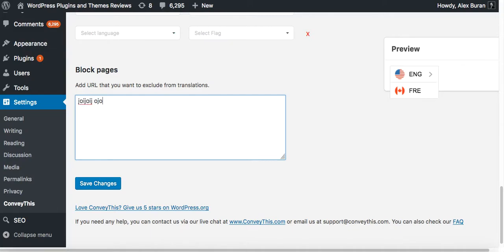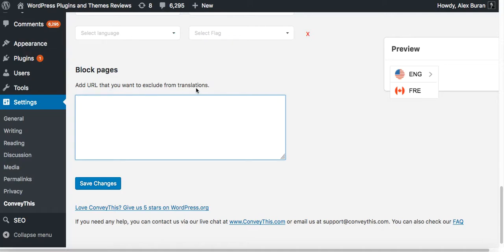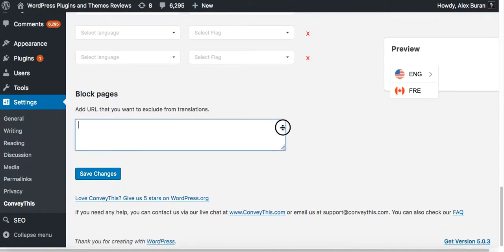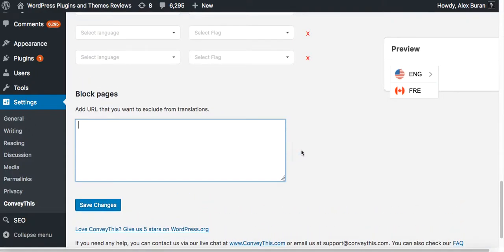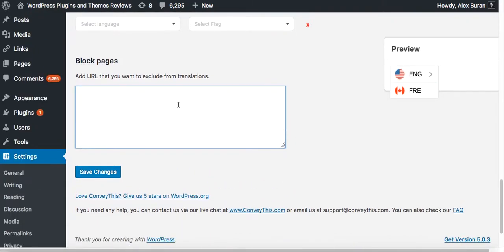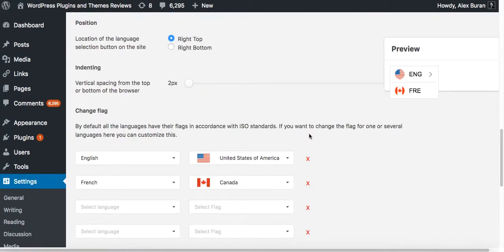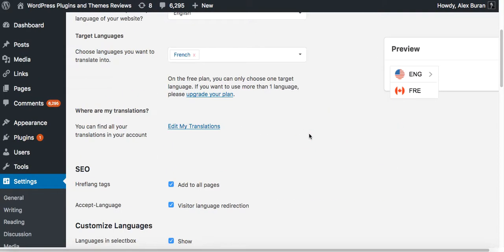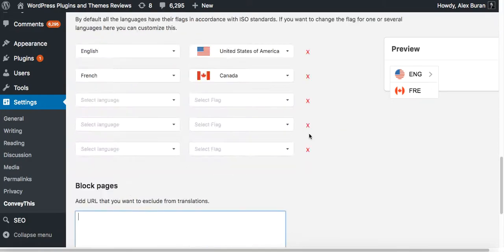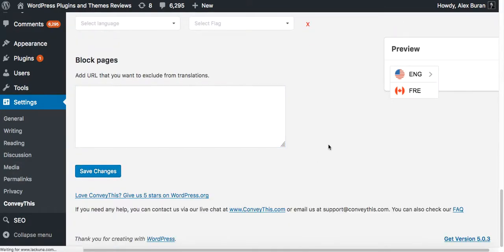Add URL that you want to exclude from translations. I'm not sure if it's one URL or many URLs. This is a new feature so I need to double check how that would look like. And then once you're done making all the changes, go and press save changes.